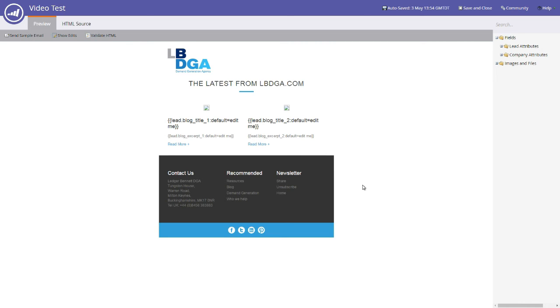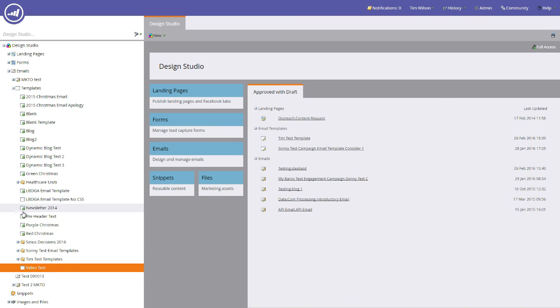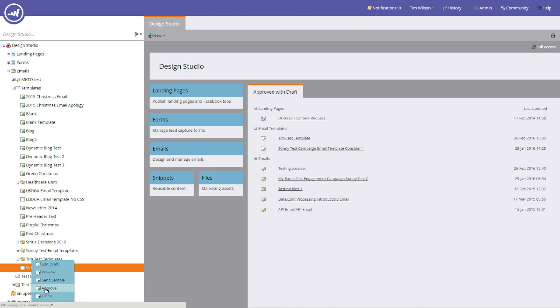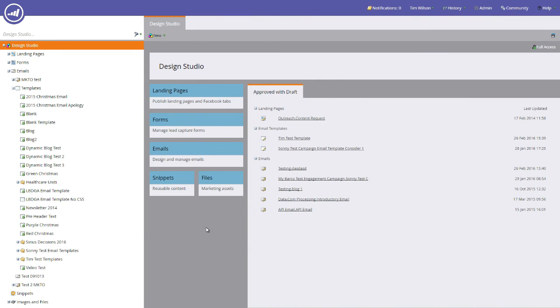Once you finish your template and you're happy with it, you click Save and close. But you'll also notice here that we don't have an approval tick as we've got on some of these other templates here, so we need to right-click the template and we need to click approve. Once the template is approved, you'll notice that it'll have a little green circle with a white check mark in it.